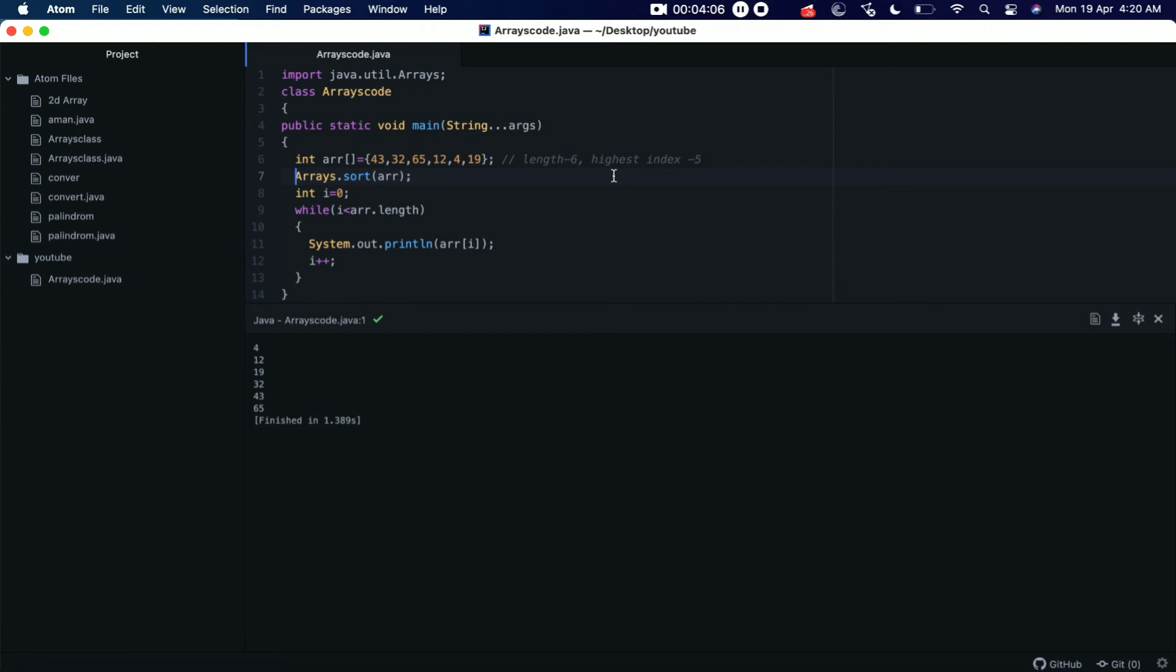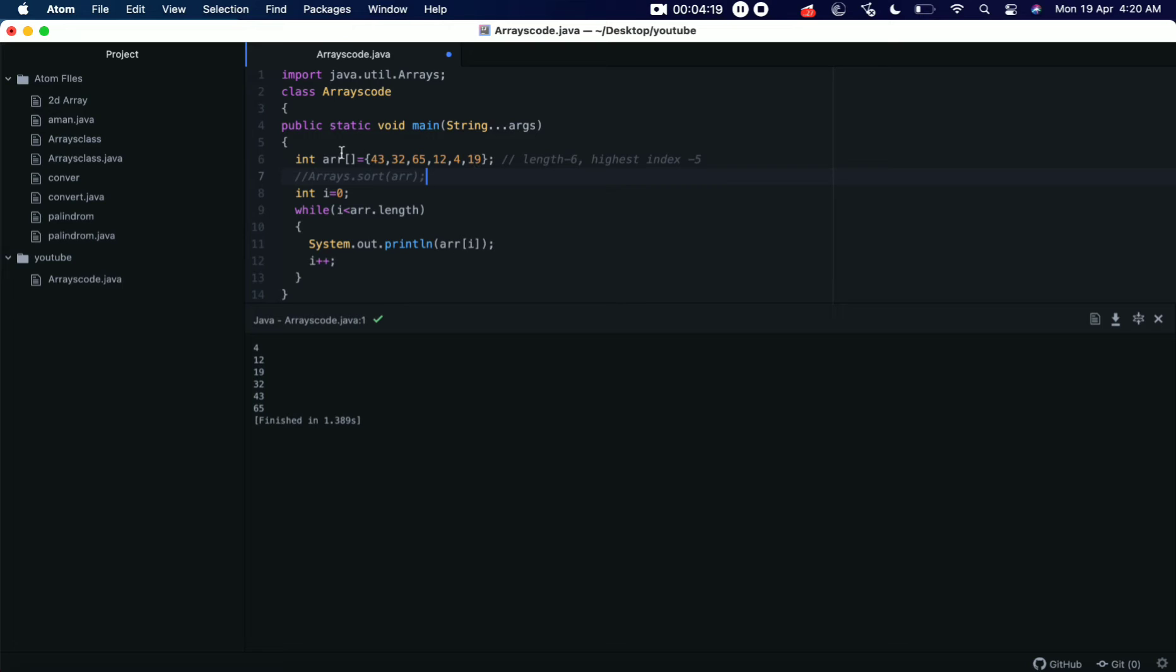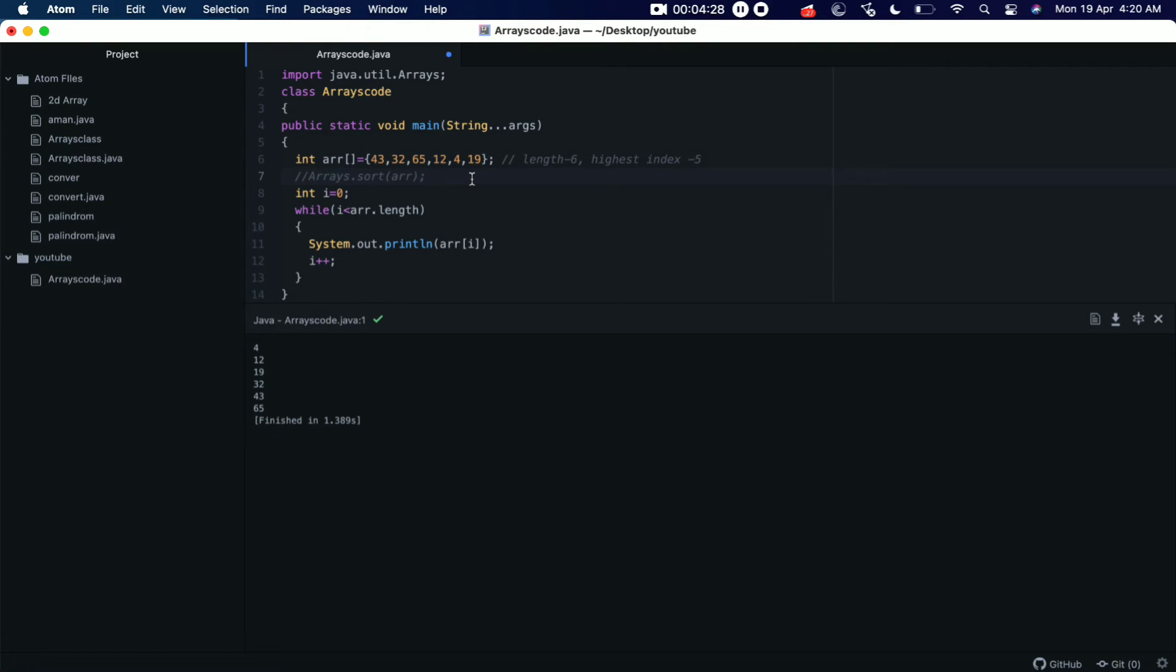So how are we going to use that copyOf method and when do we actually need that copyOf method? We know that once we declare any array, we cannot increase its size or we cannot add any other element inside this, right? Unlike ArrayList, we cannot add elements in array, right? So what we can do is we can create a new array.